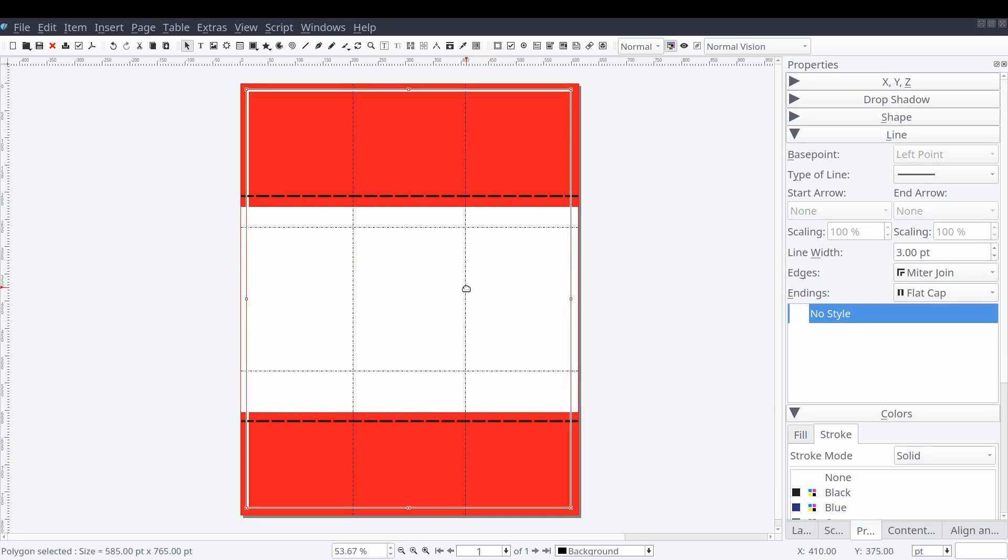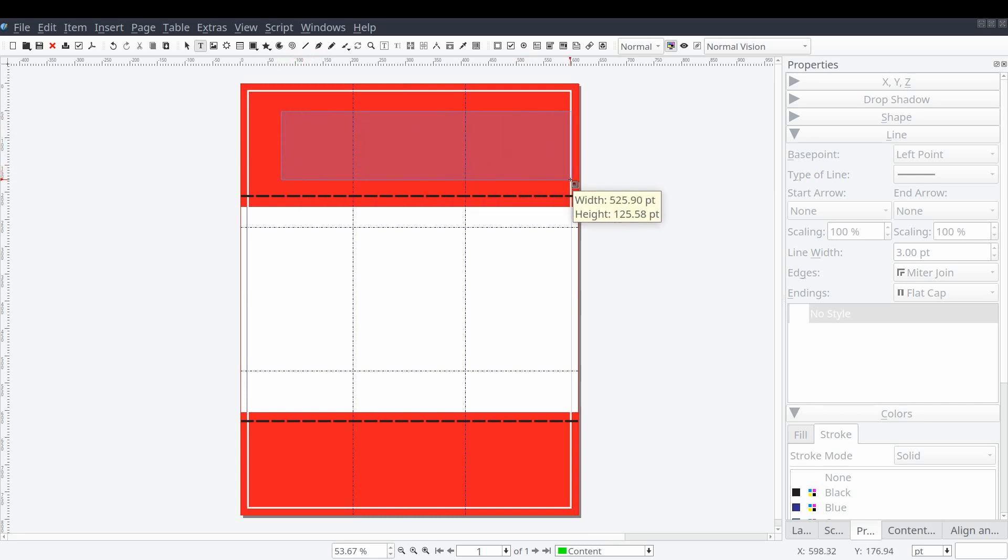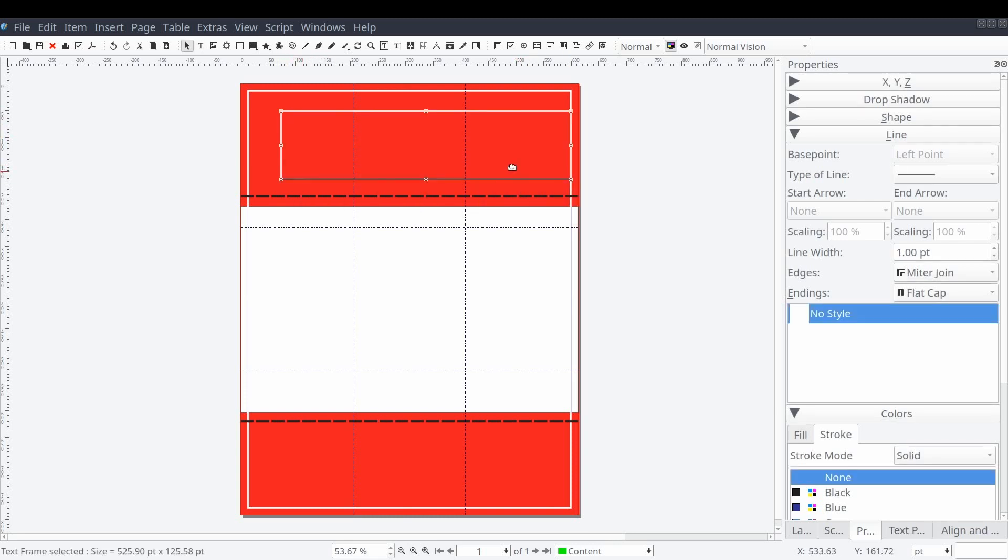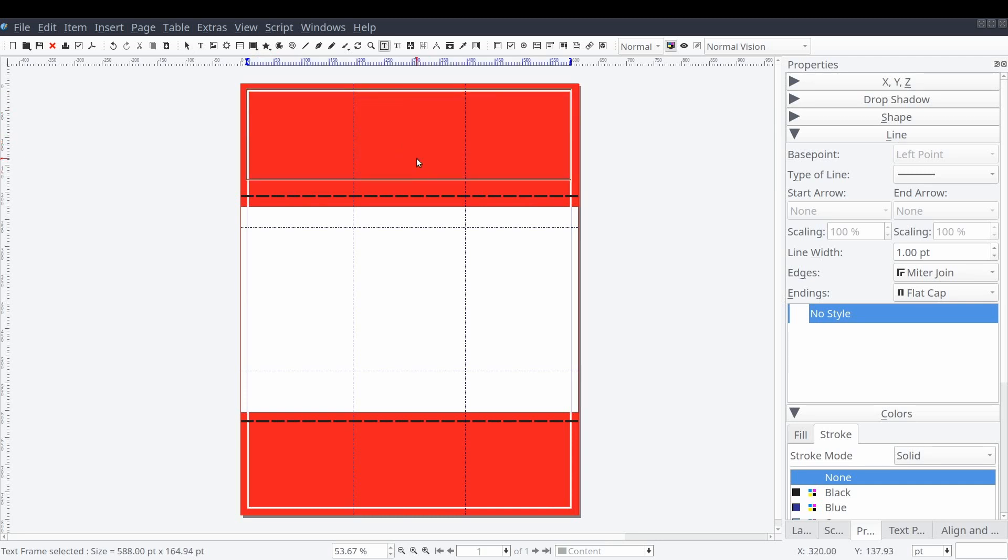And now we can shift to adding our content or text elements to our layout. So let's go ahead and switch to our content layer. Next we'll add a text frame to the top of our document having it reach from the left margin all the way to the right margin.